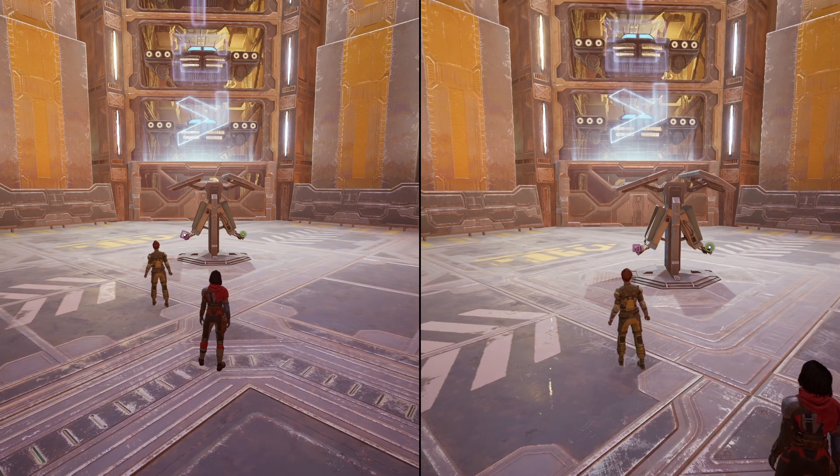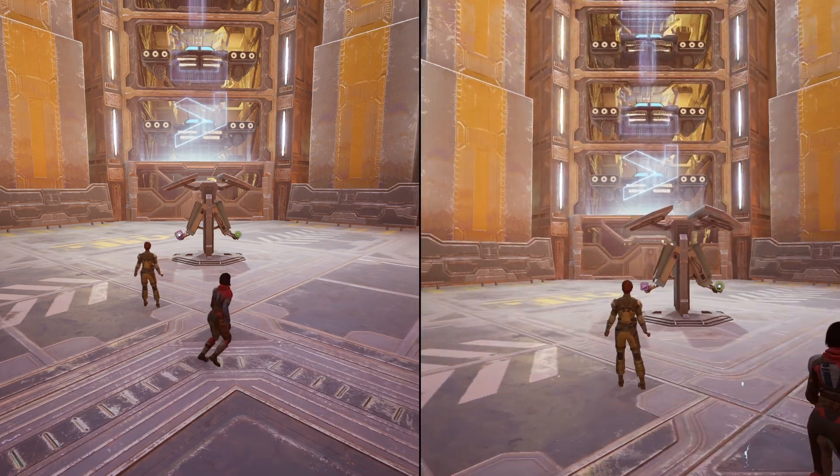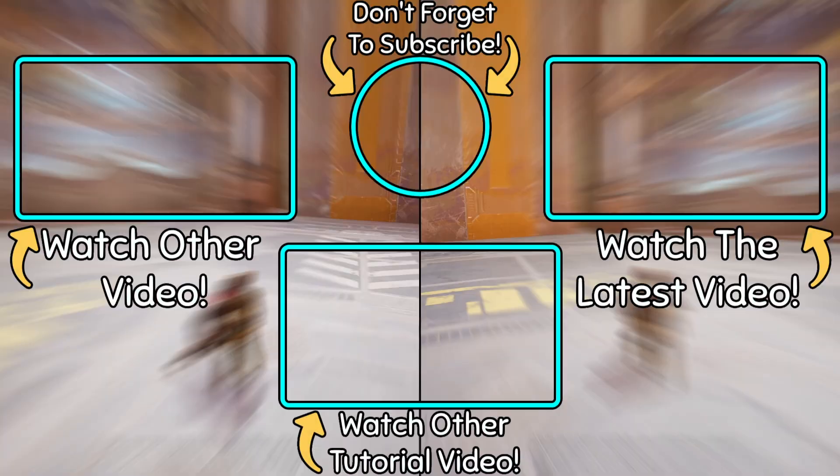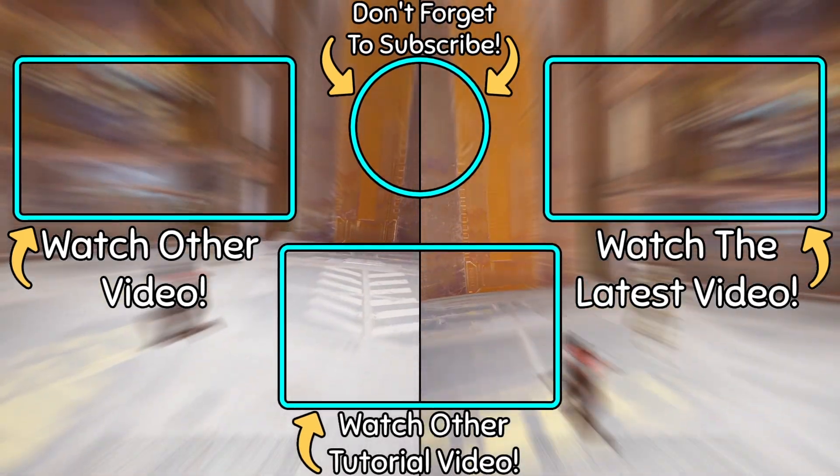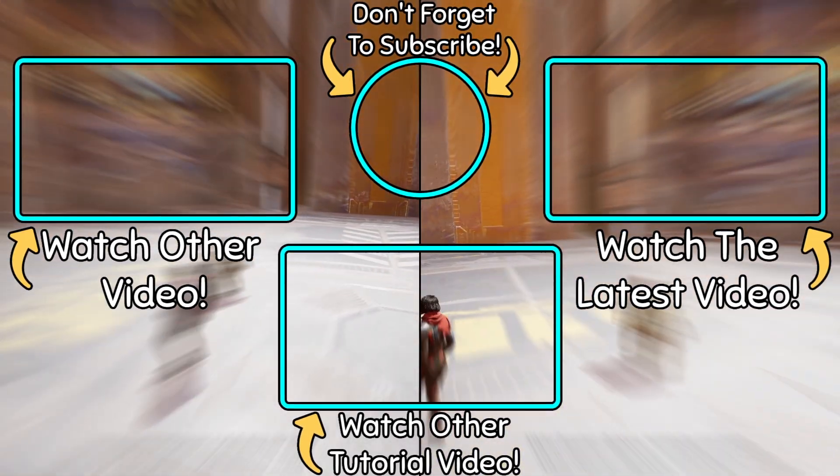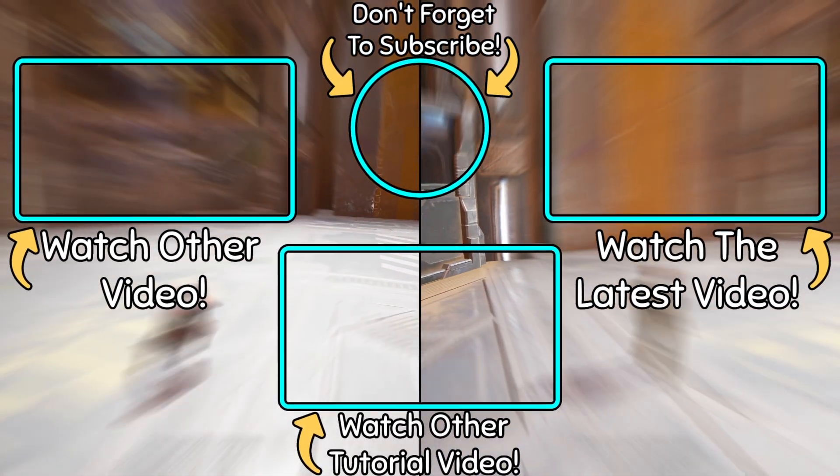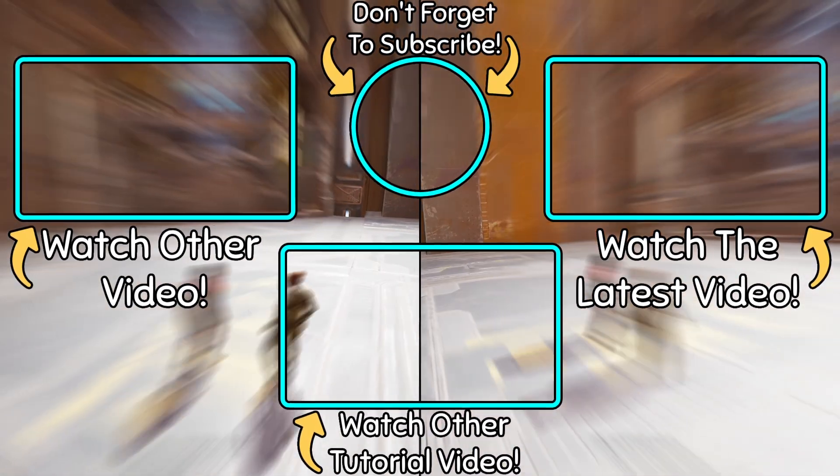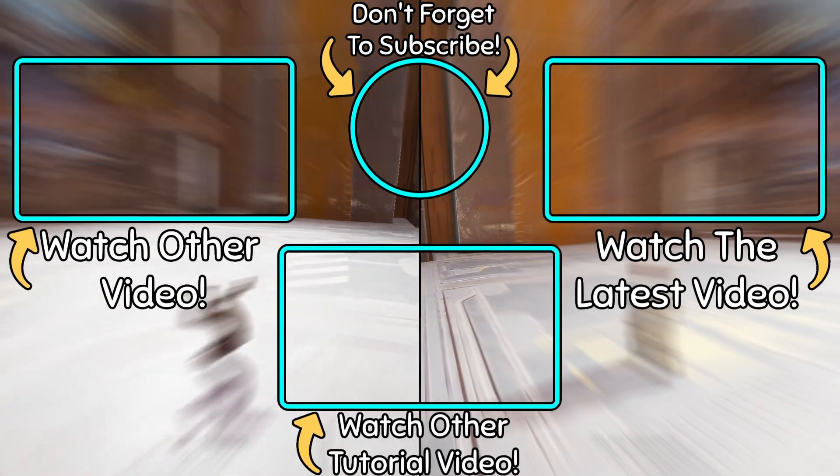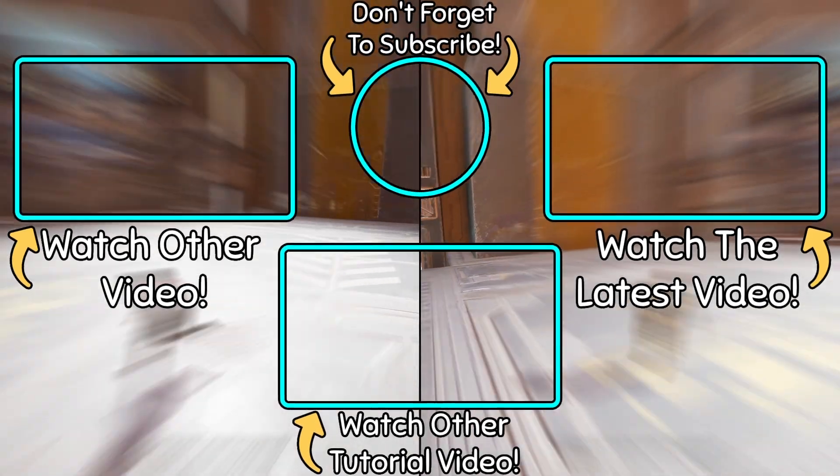All right guys, don't forget to like and subscribe if you got benefit from the video and check out my other tutorial videos. And in the meantime, peace out.